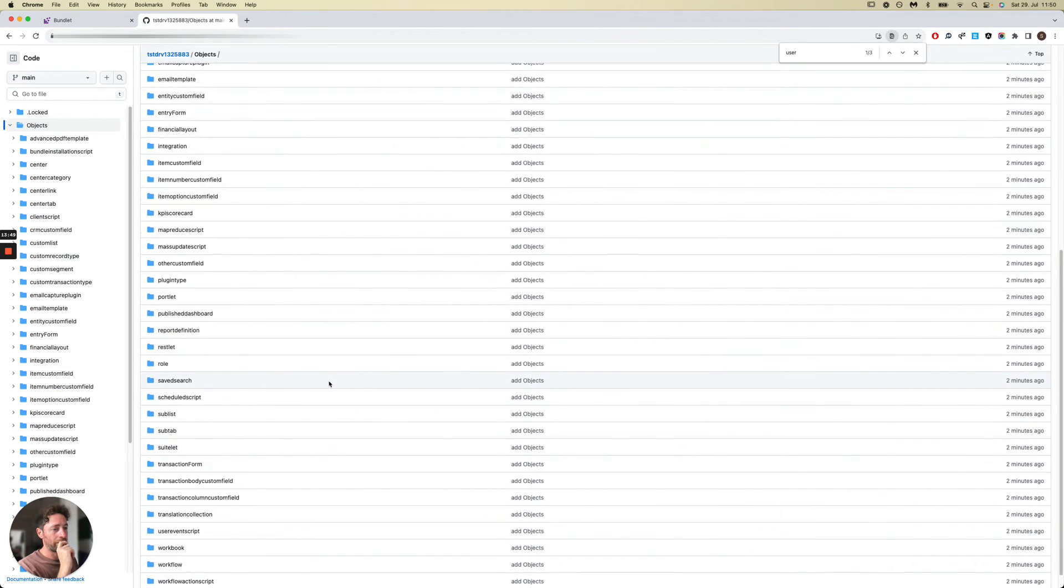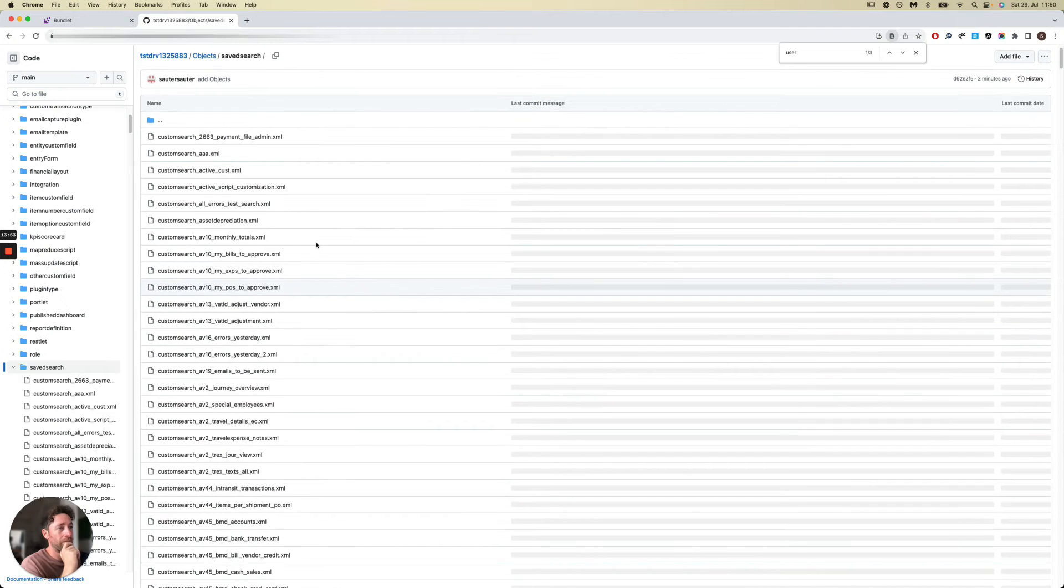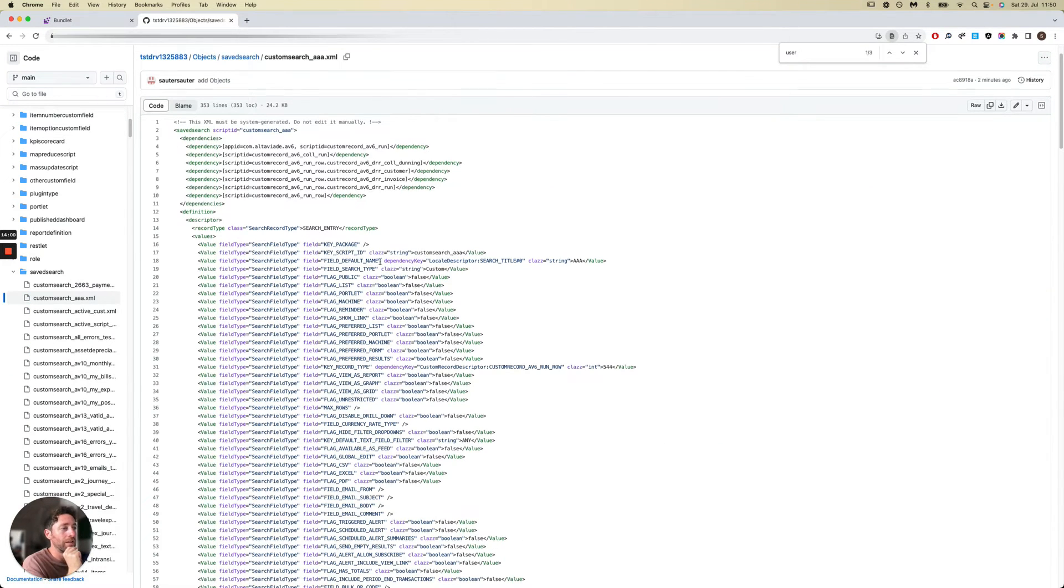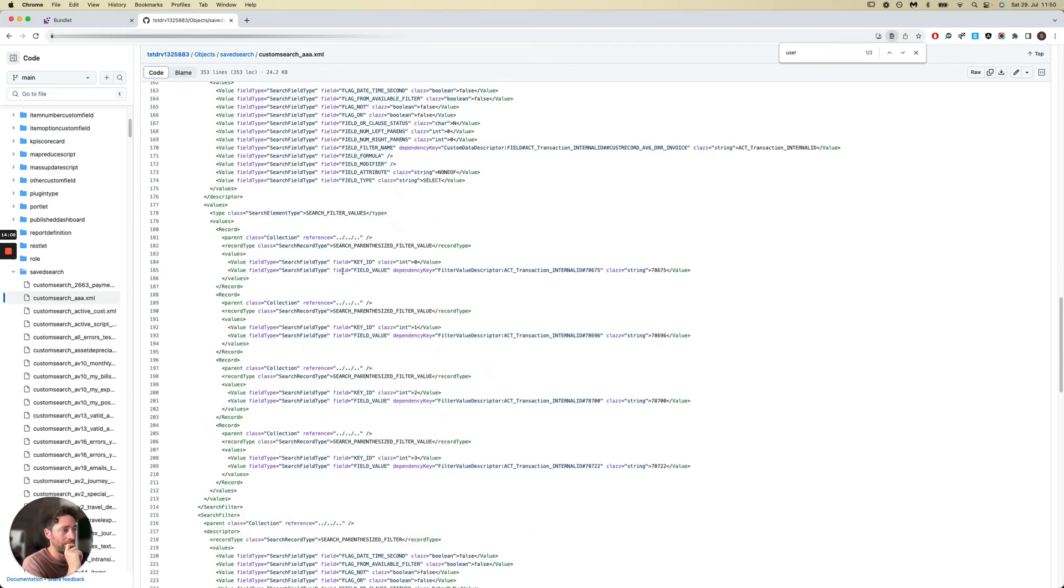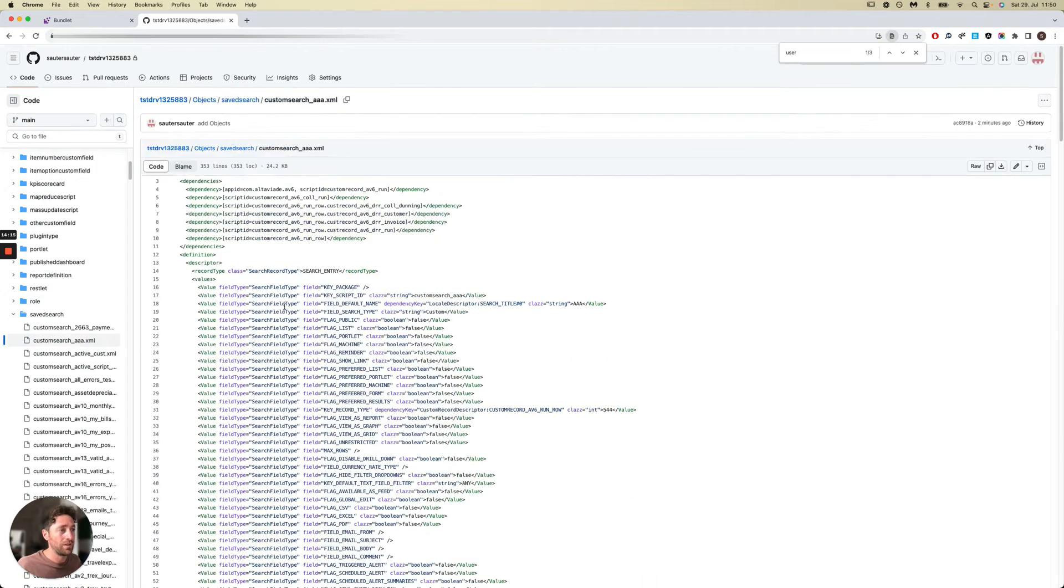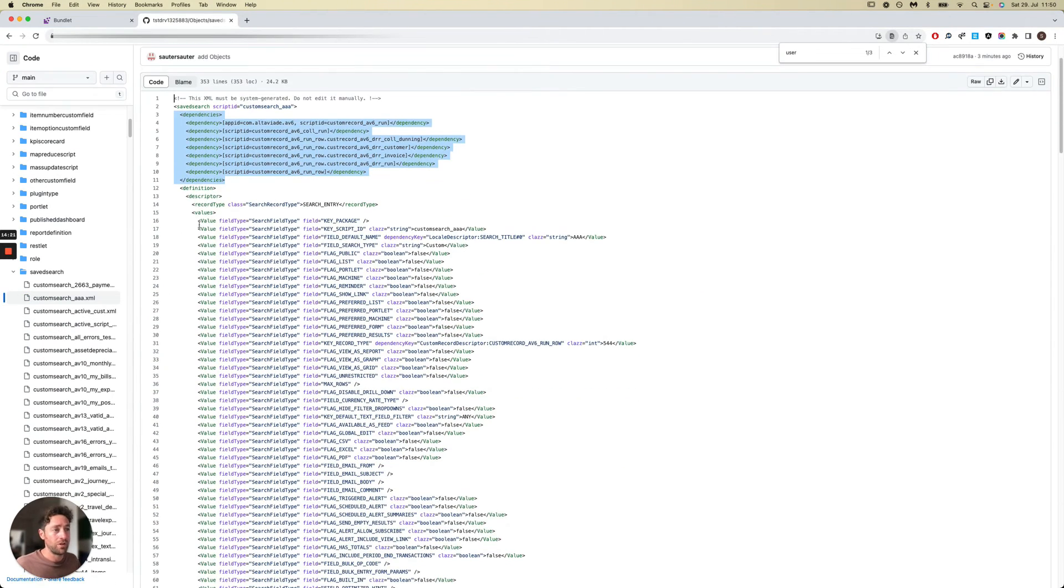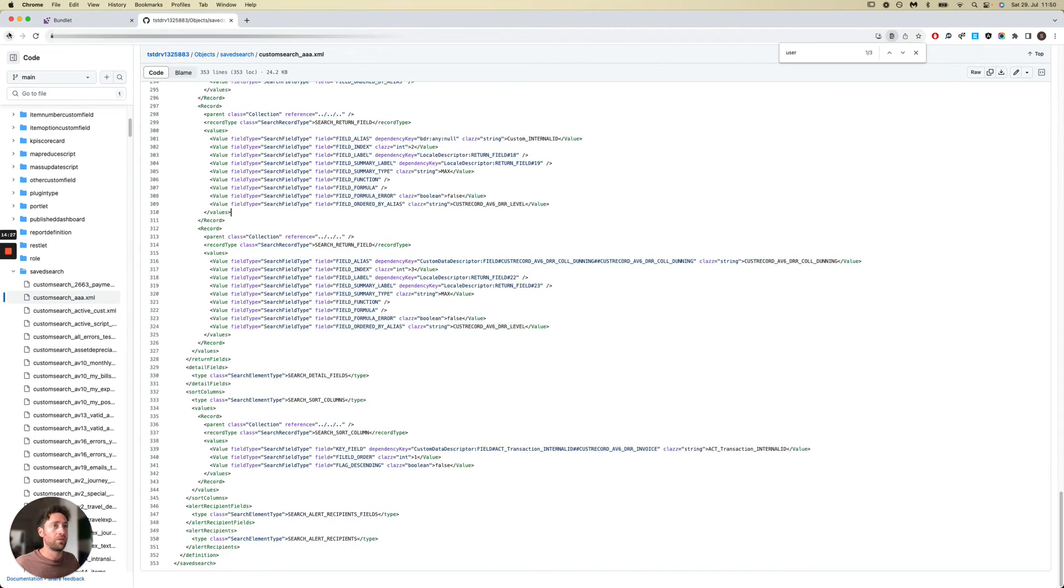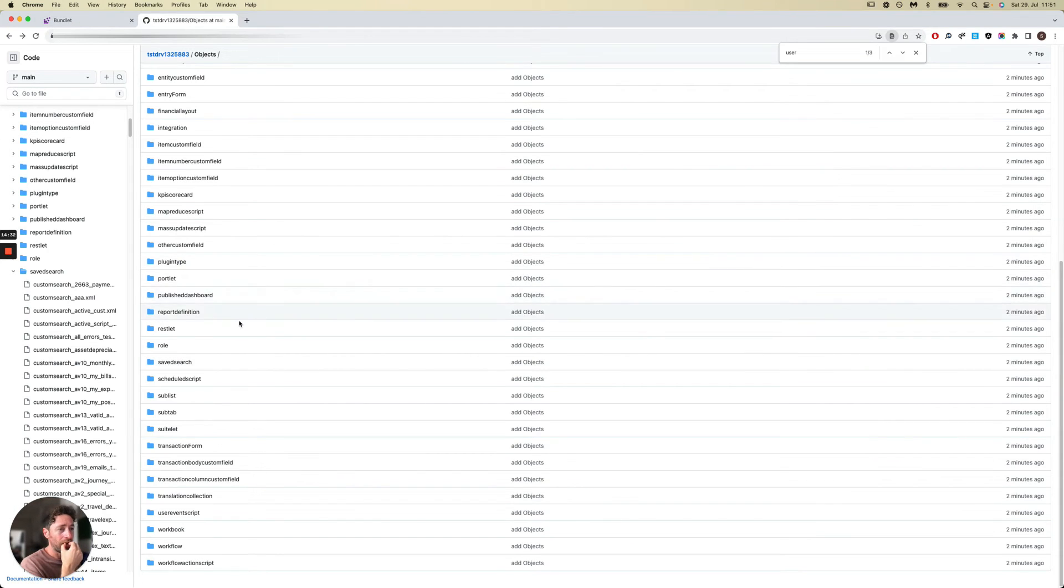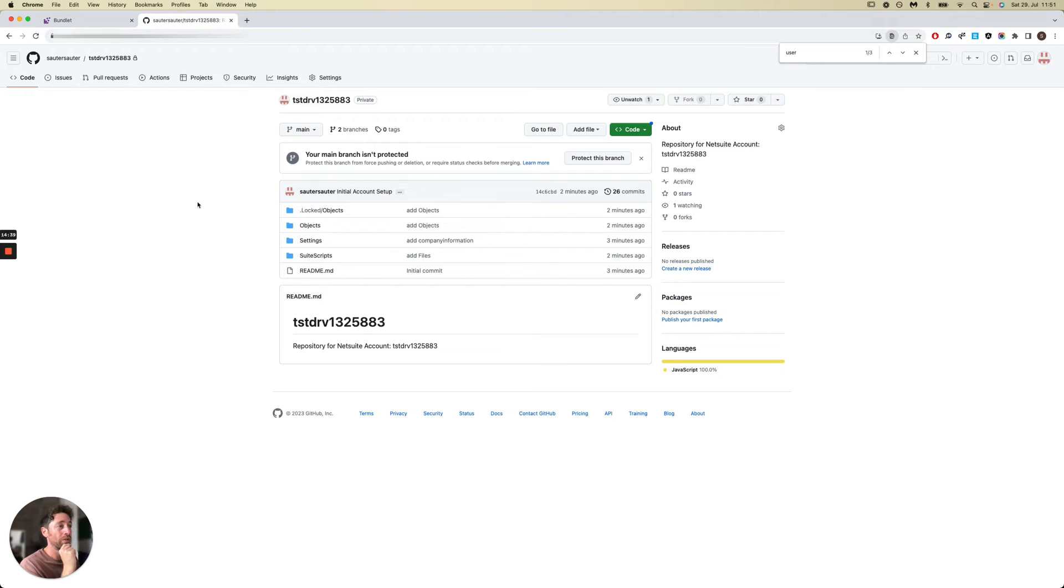For example, if we take a look at the saved searches, Bundlet is actually decoding the originally encoded saved search object. This gives you the ability to search for certain field IDs should you need to. Dependencies are kept from the original definition, and this is the decoded definition in the saved search. So Bundlet is doing that automatically for you. As you can see, in a few minutes we've literally taken a snapshot of our entire NetSuite account and created a new Git repository out of it.